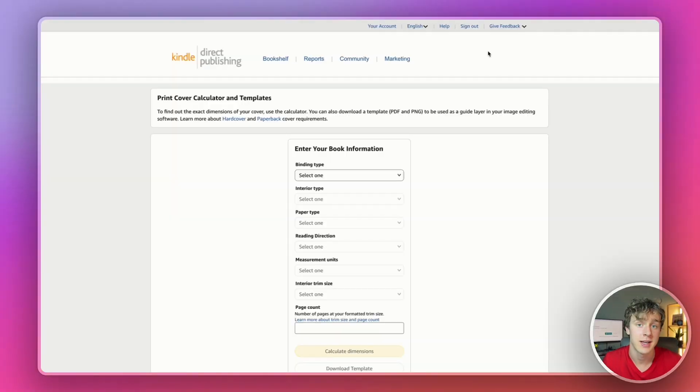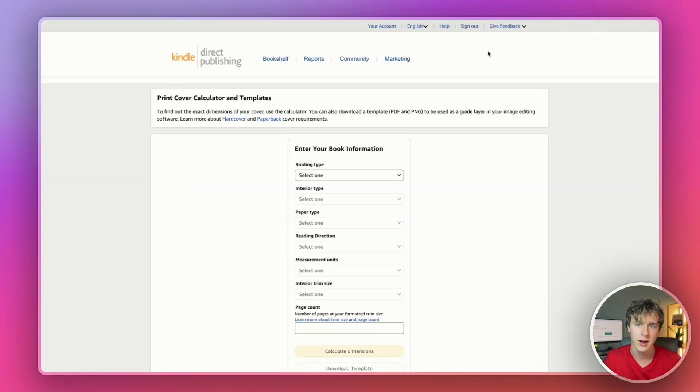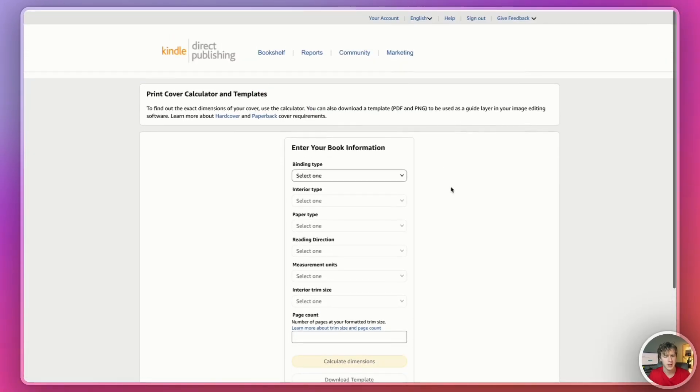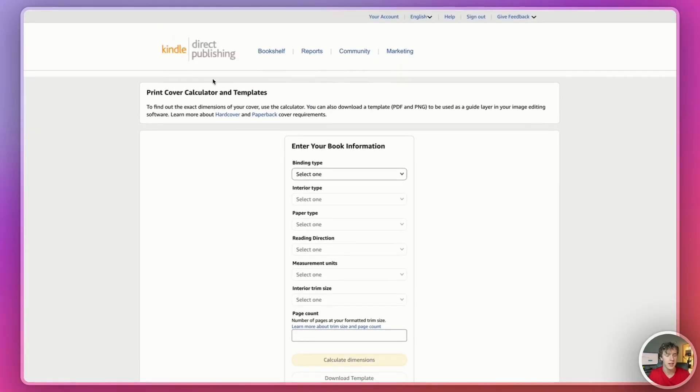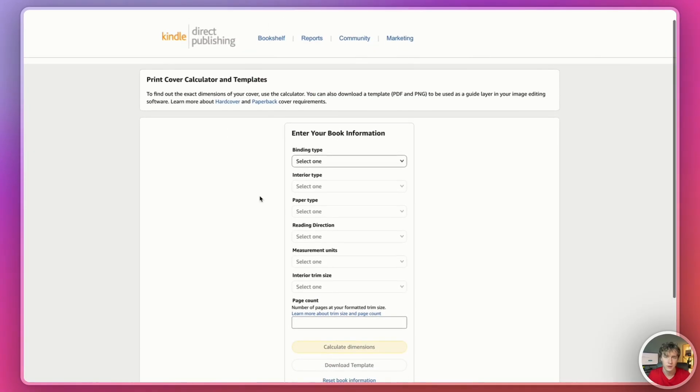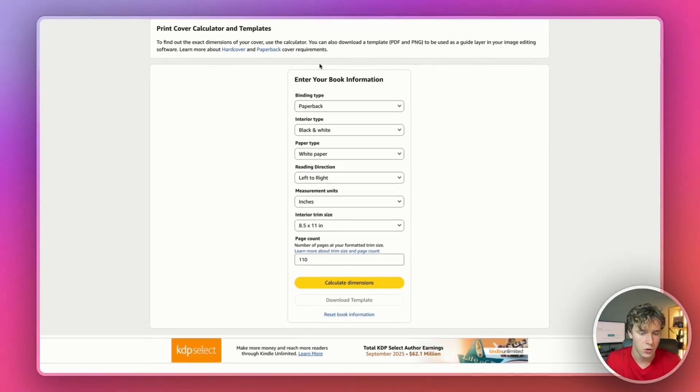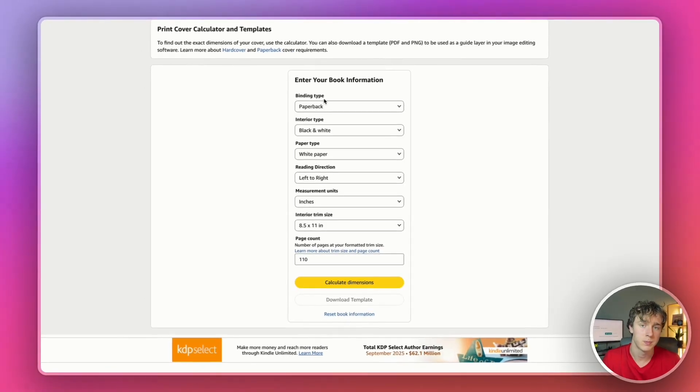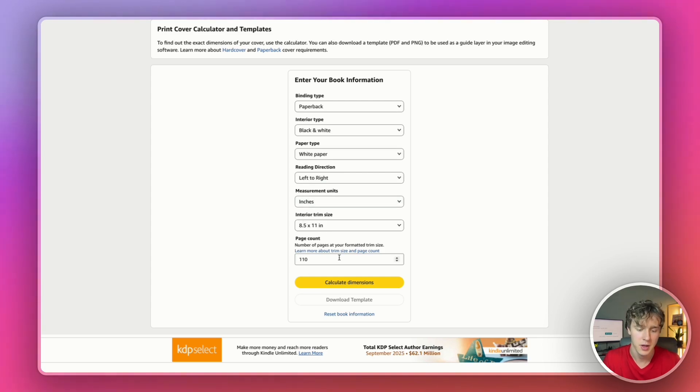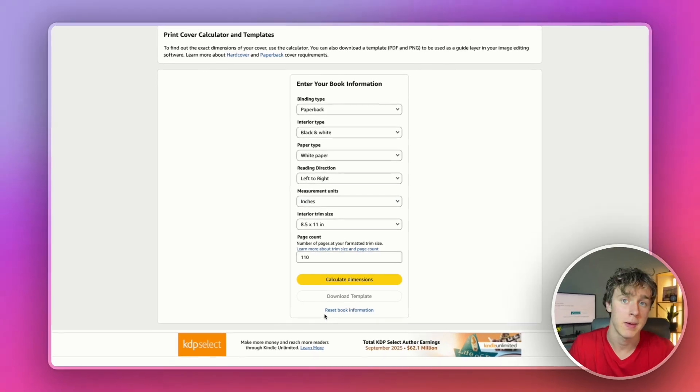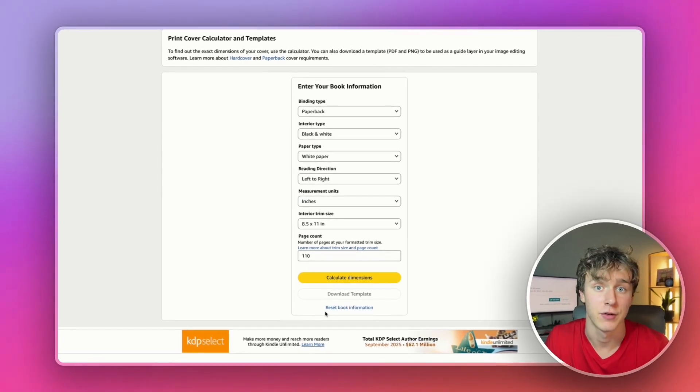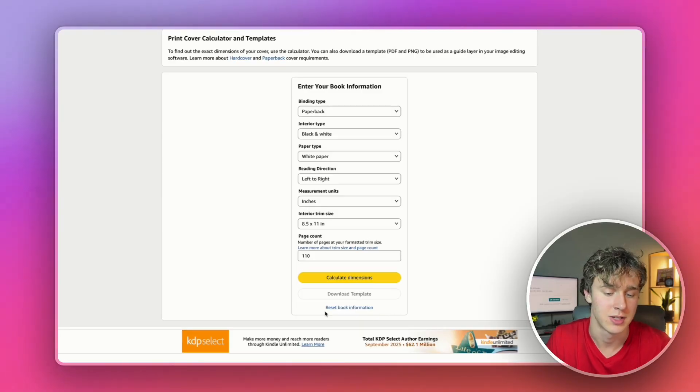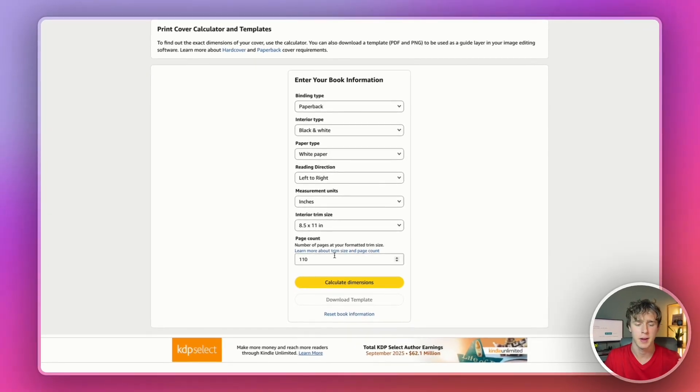Now that I've shown you how to create the word searches themselves, let's go ahead and create the cover. First thing I'm going to do is navigate over to the KDP cover calculator. This is a free tool KDP gives away. I'm just going to select my book specifications. So I'll say my book specifications are paperback, black and white, white paper, left to right inches, 8.5 by 11, and then 110. Those are the settings for my book. They might be slightly different for yours depending on how long your book is and what you decide to do. But that's how I'm going to make my book. I'll press calculate dimensions. And then it'll give me the width and the height for my book cover.